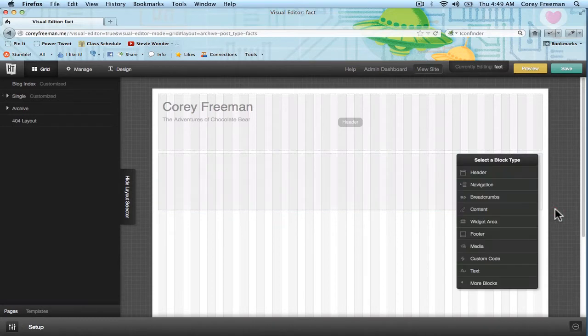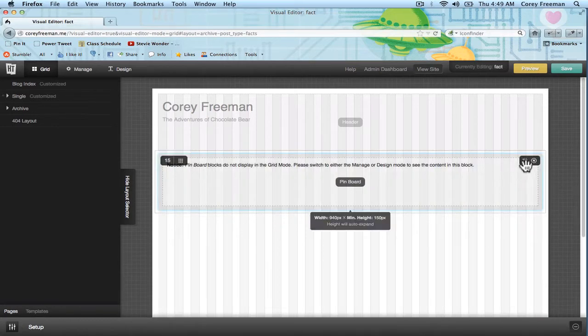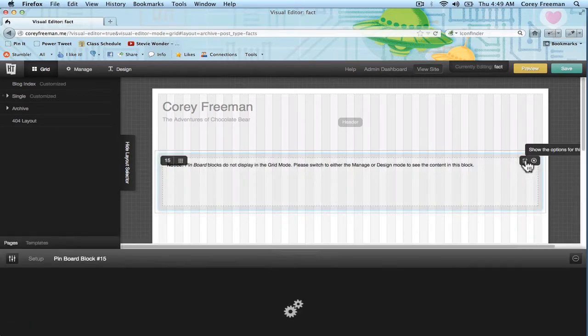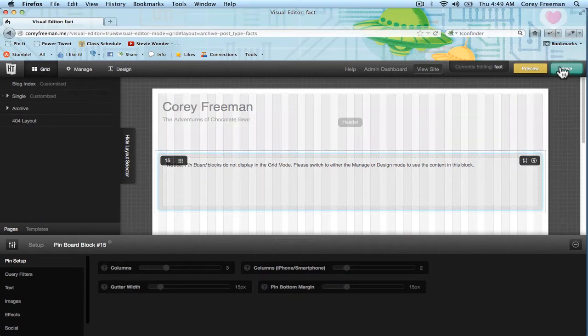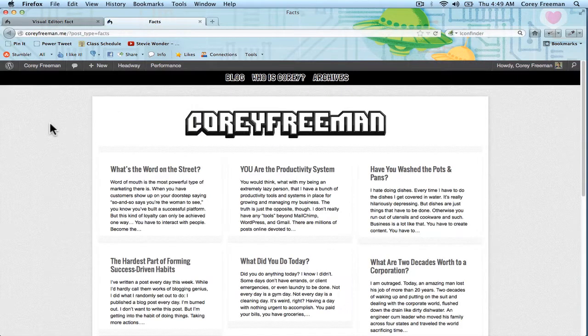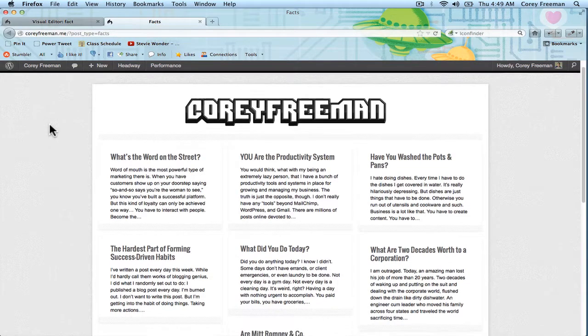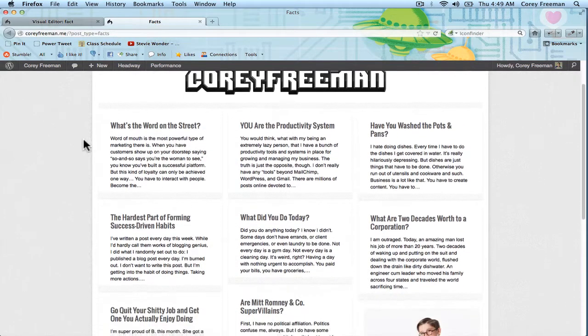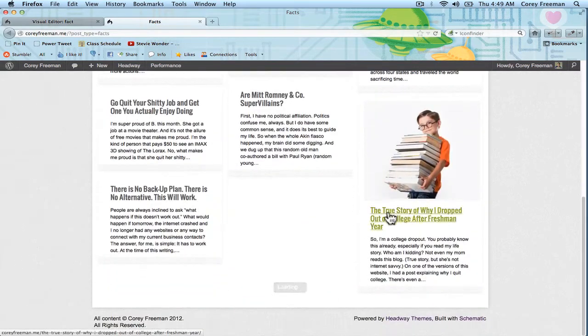Then I'm going to click and drag and add a new block which is our Pinboard block. If you open up the settings and I just hit Save, you can see that by default it's pulling in my posts in a three column layout.